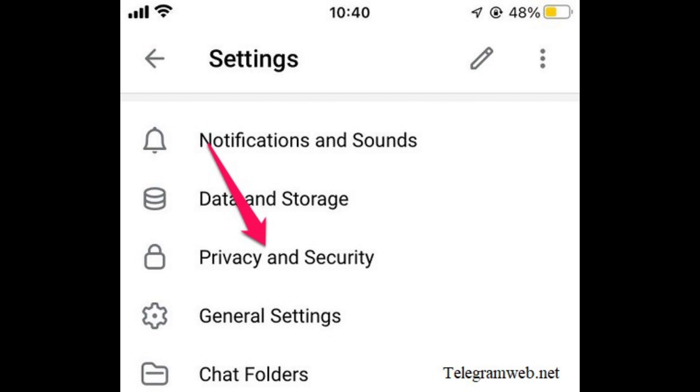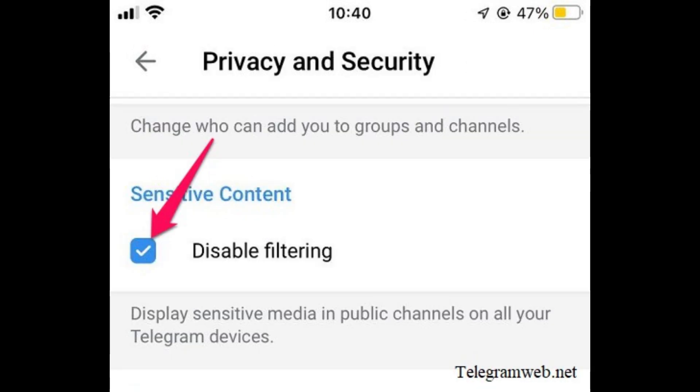After disabling the content filter, you can exit the settings. Your changes should save automatically, allowing you to view content previously restricted due to sensitivity filters.